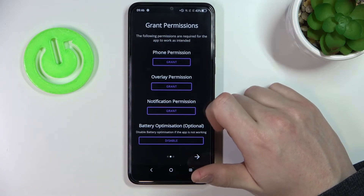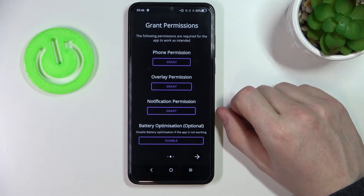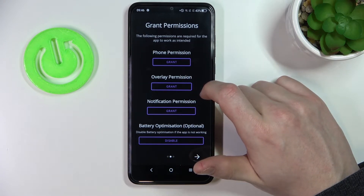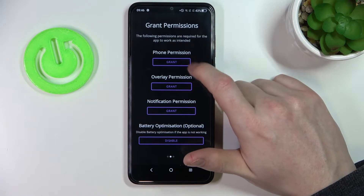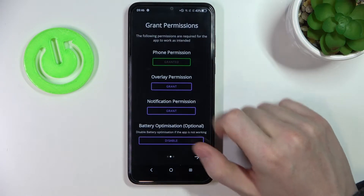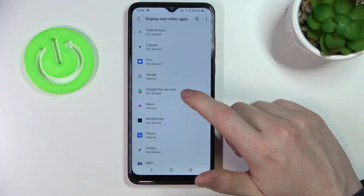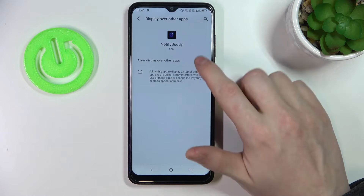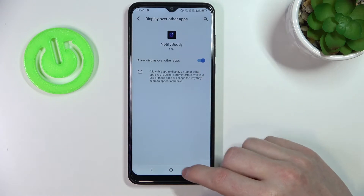After installation is complete, open the app, move to the next step, and from here you'll need to grant three permissions. The first one is phone permission — press grant and then allow. For overlay permission, find Notify Body, click on it, and allow display over other apps.